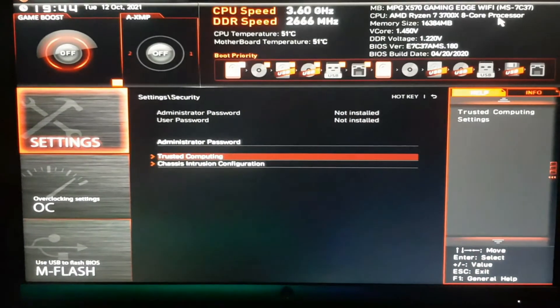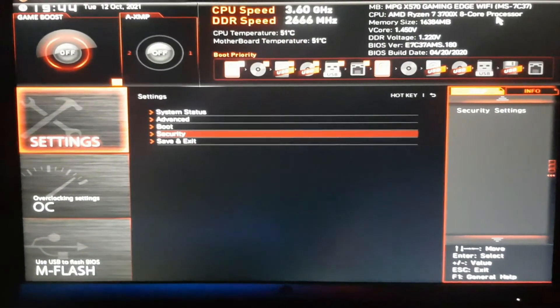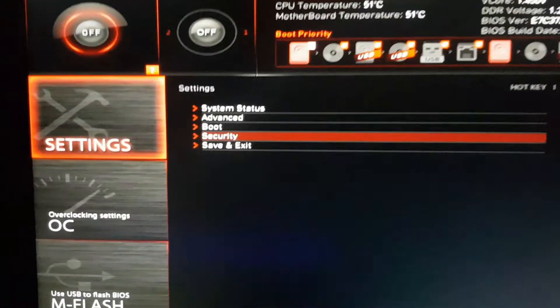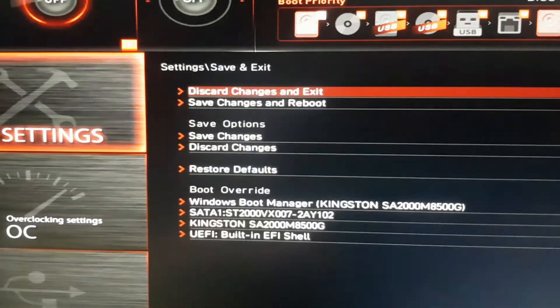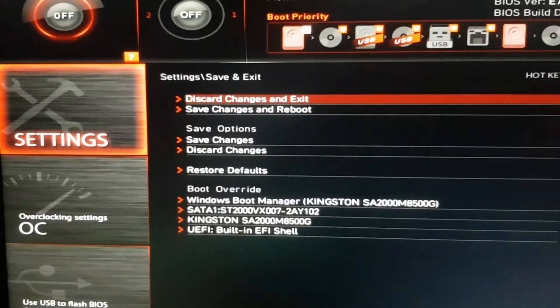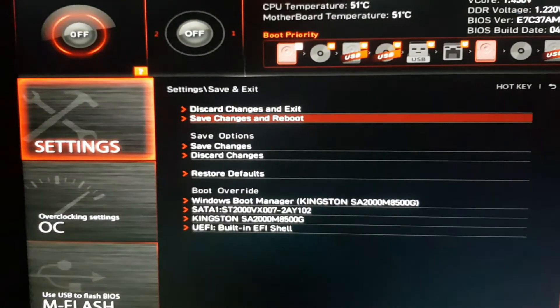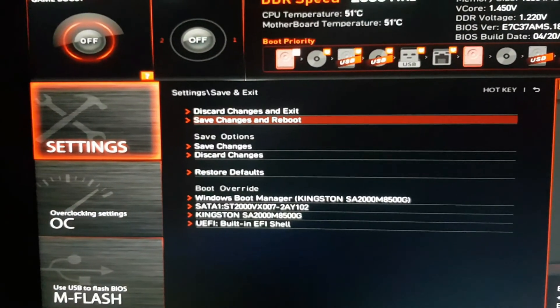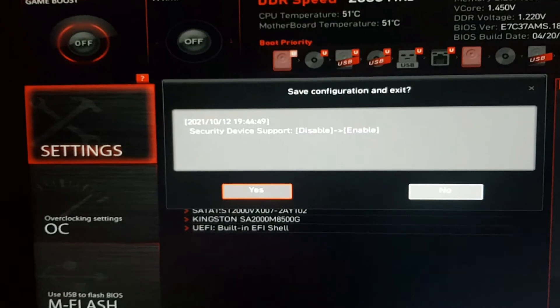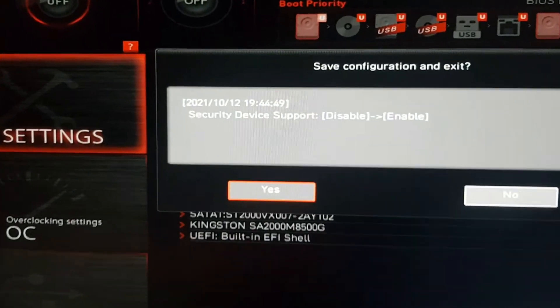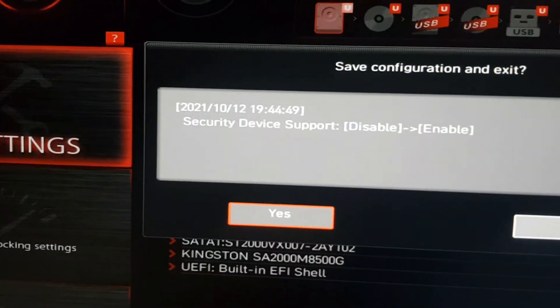Now again go to settings and go to save and exit. Then select save changes and reboot, and select yes.